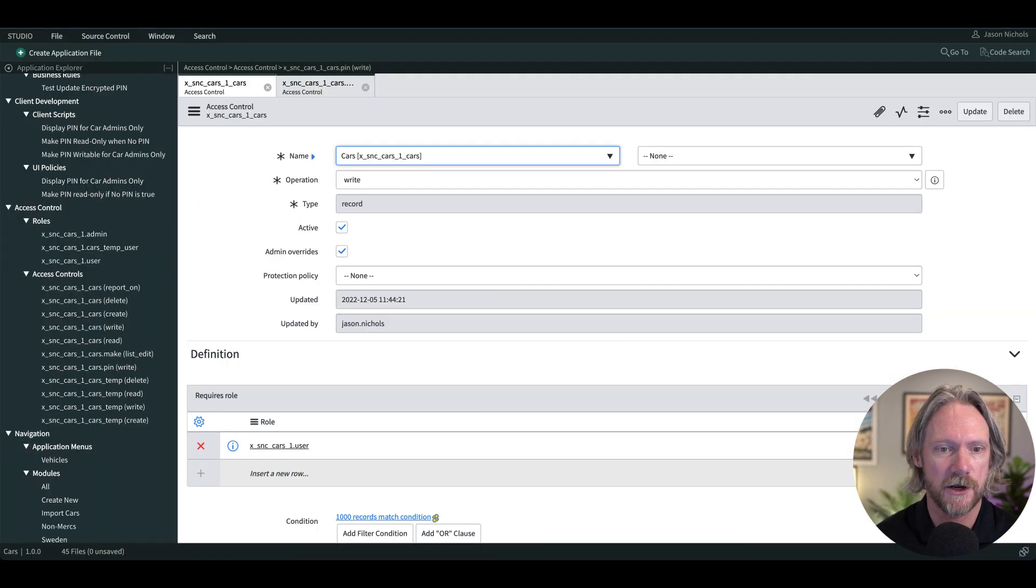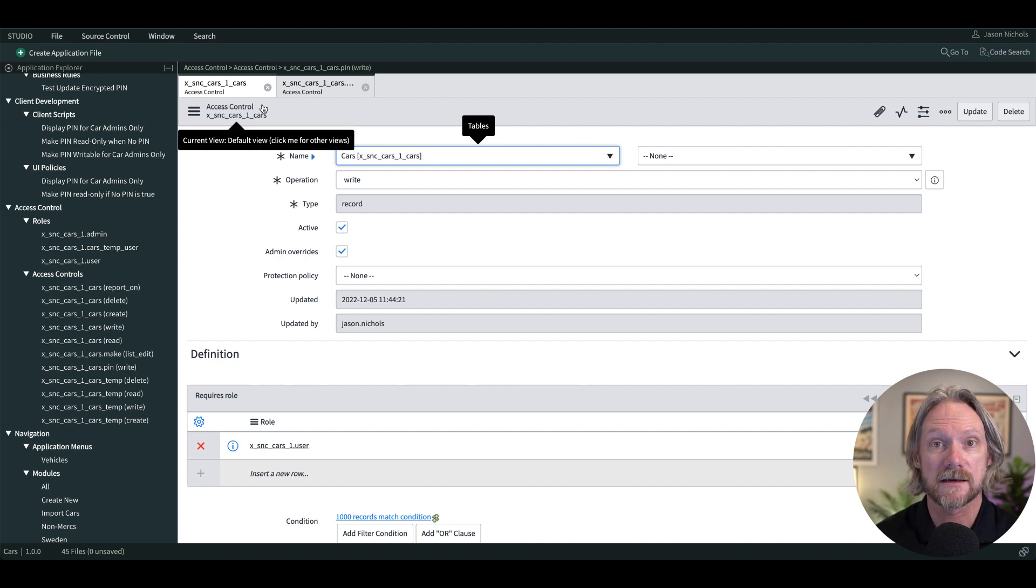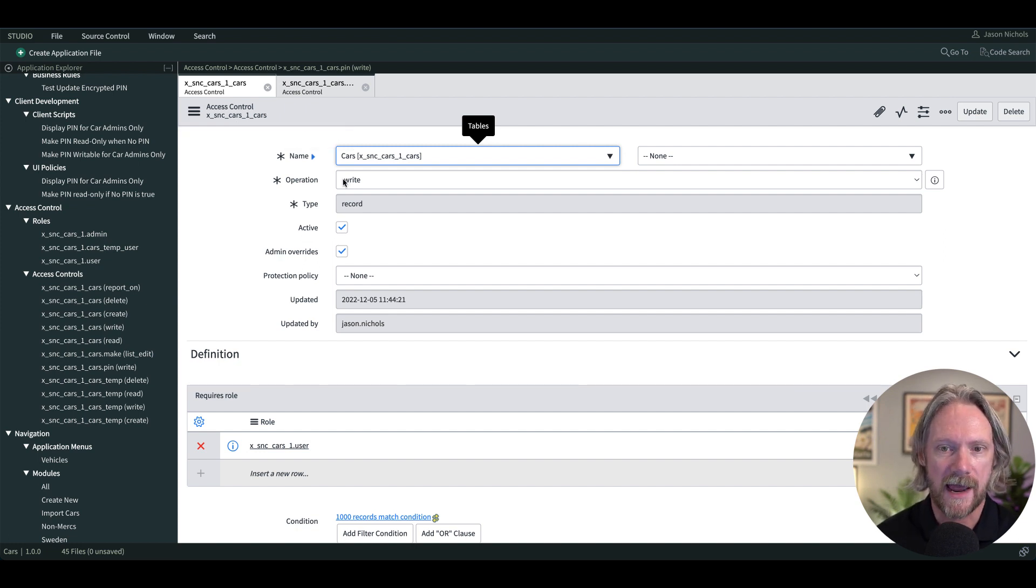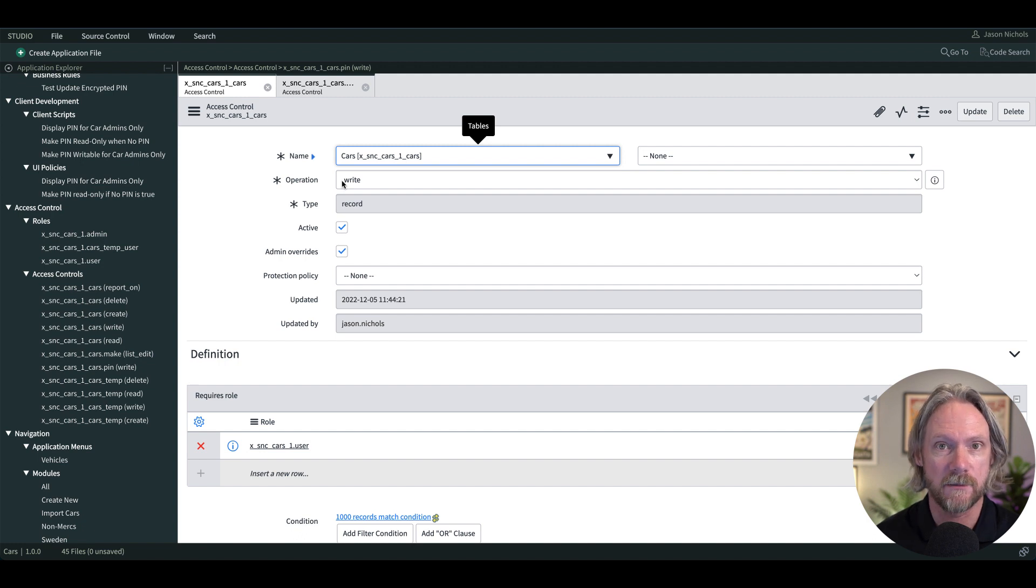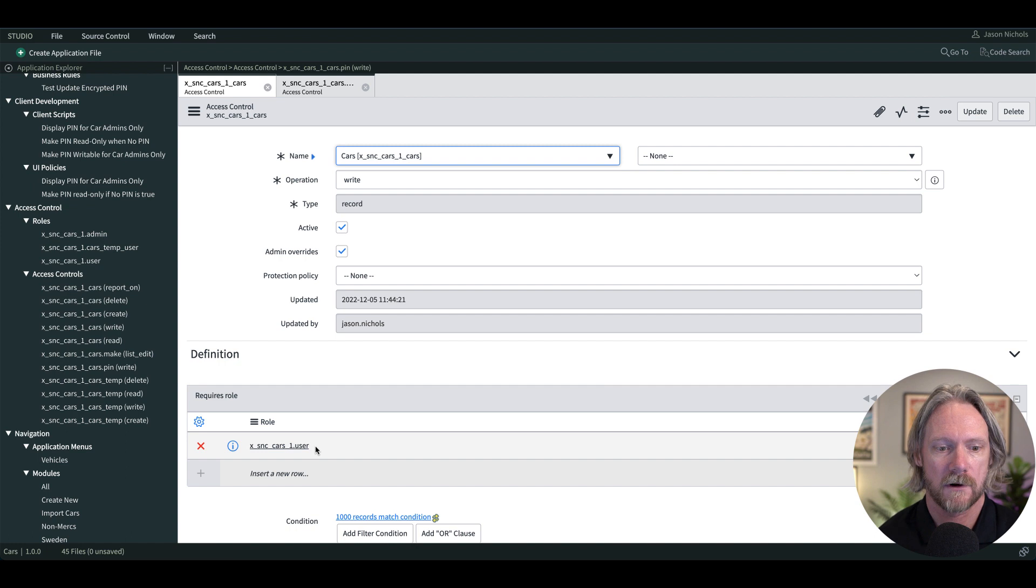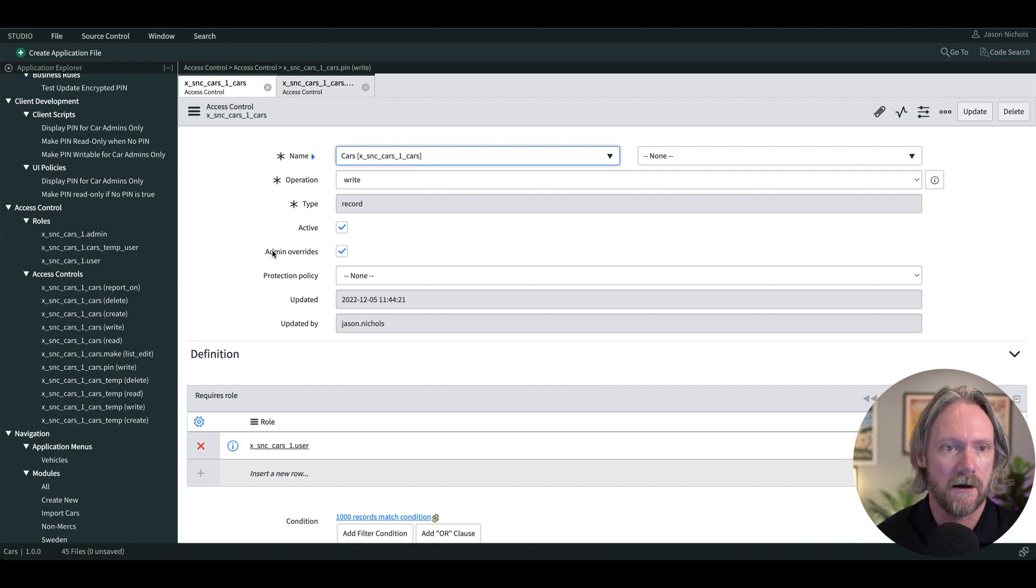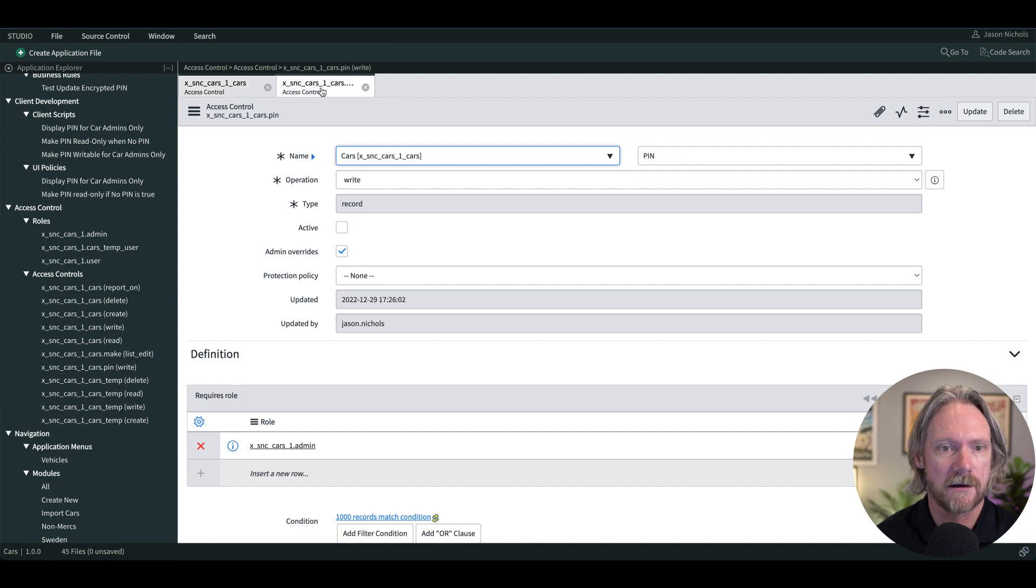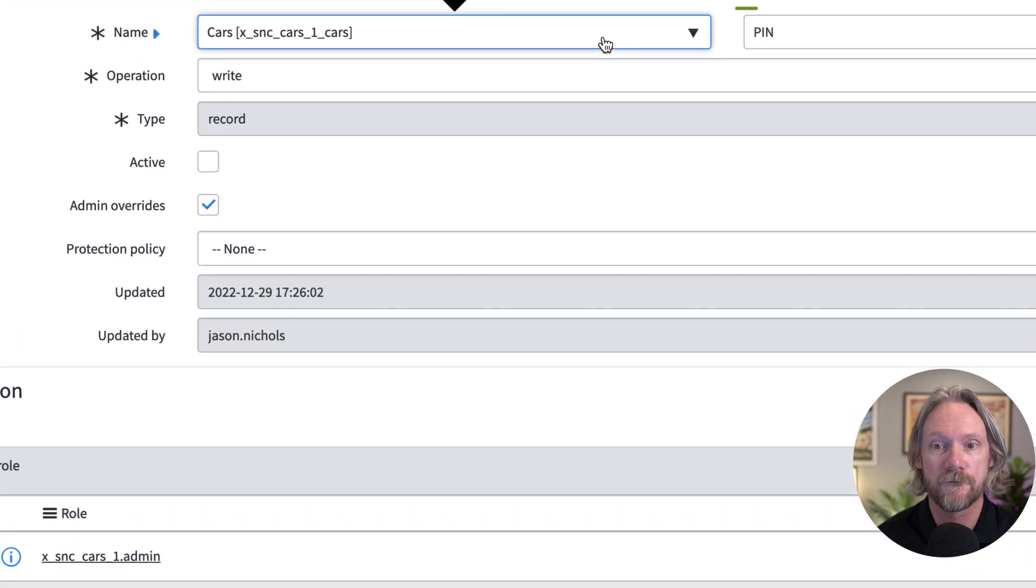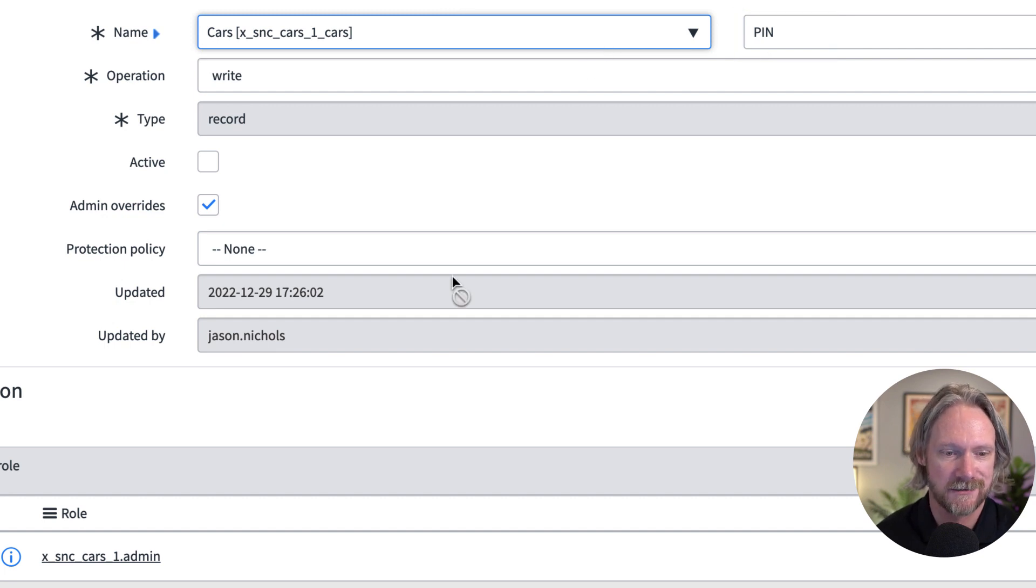Okay, so let me come back to ServiceNow Studio and let's take a look at the access control rules that we currently have. So at the moment I've got a write access control rule for the entire table for the cars user role. If you've got that role, you've got write access to all fields in that table. Now I've gone ahead and created another access control rule, another write one for the PIN field.